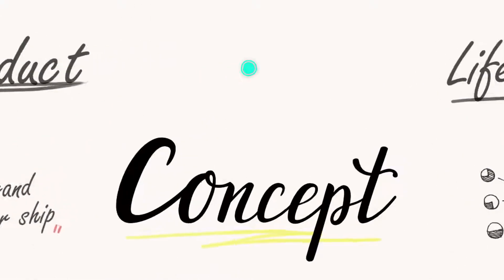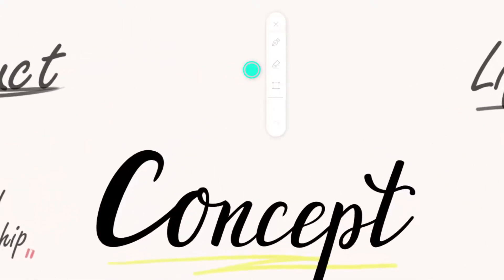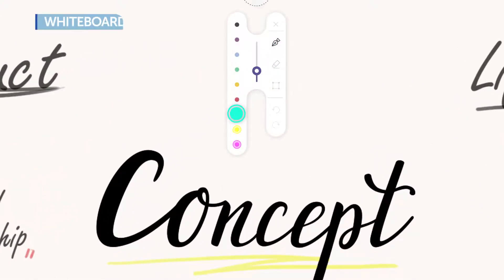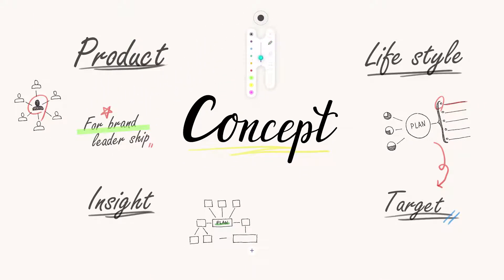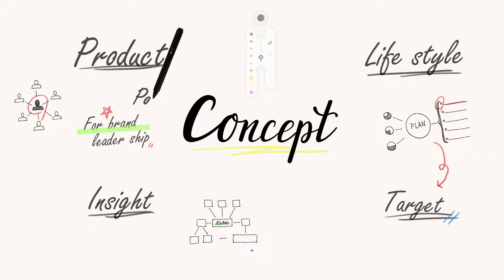You may use the whiteboard whenever you need the help of visual aids. It works just like a real whiteboard. You can simply draw your idea on the whiteboard without having to turn it on separately.